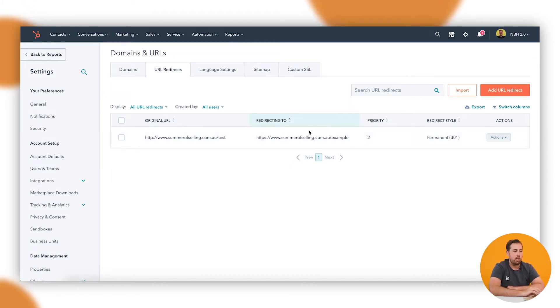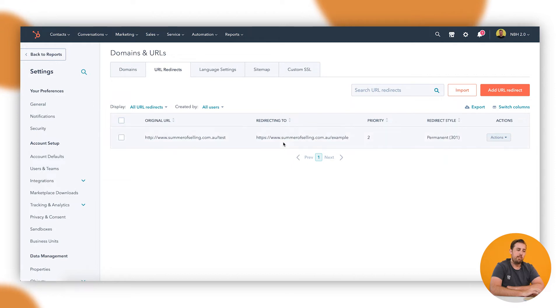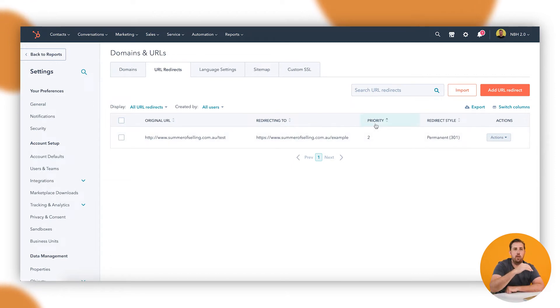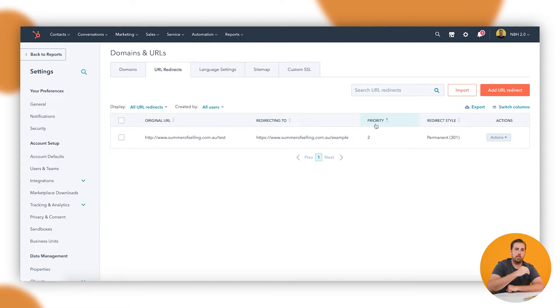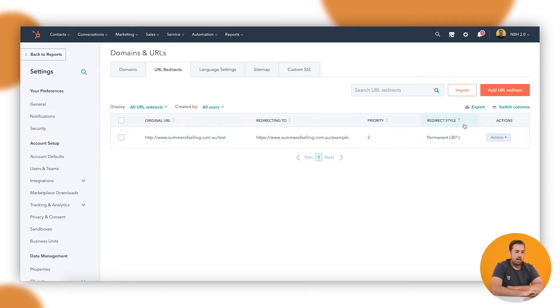Let's say for example I'm trying to push this page to this page, but I'm also trying to push all pages on this URL to a brand new website domain. Potentially maybe we've renamed the business or something. Then you would want to set up priorities so that the system knows which is the more important redirect. Do we want to redirect to the new domain or to the specific page? In this case it would be the specific page. And then finally the redirect style.